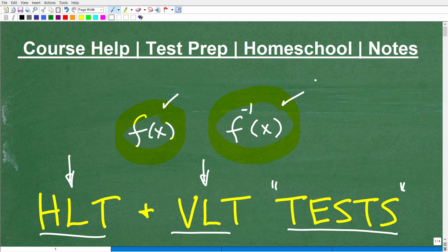We're just going to do a quick overview of these tests and how they fit into your study of functions. I have tons of videos on functions — it's a huge topic in algebra — so I'm going to guide you towards other more detailed videos, but we're going to focus on the main use of the HLT and the VLT.